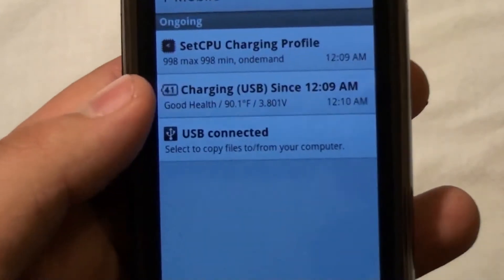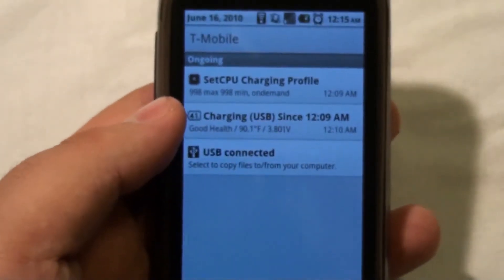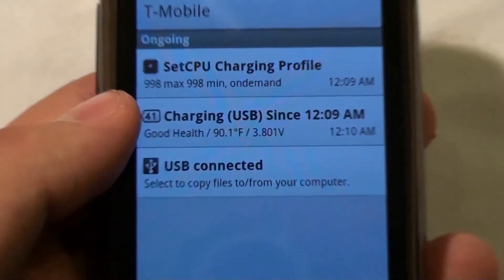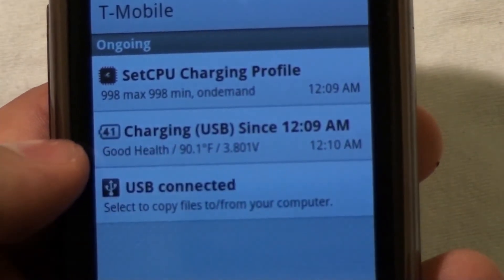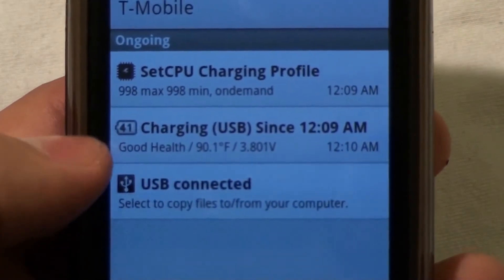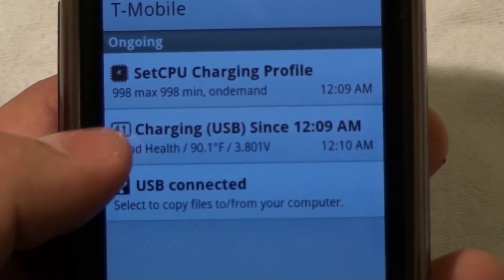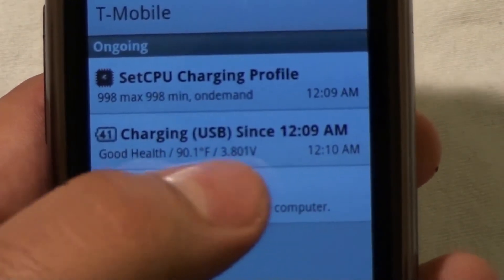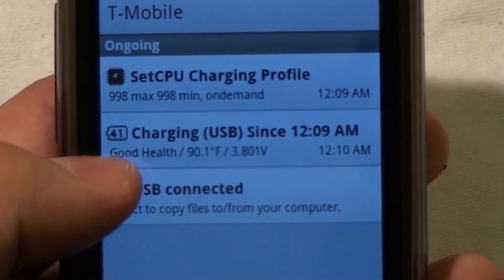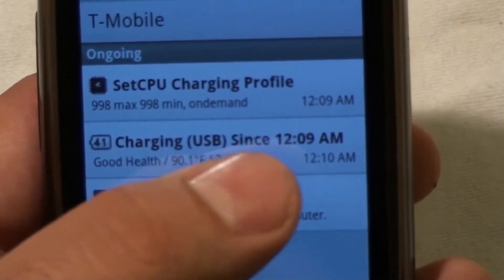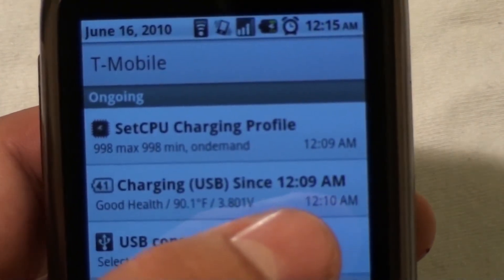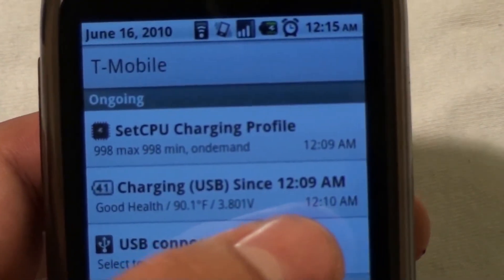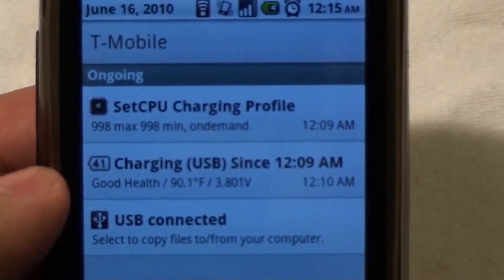Basically what it does is add this to your notification bar. It gives you information about your battery — it shows you your battery percentage, how hot it is, the voltage, the health of your battery, and what's happening at the moment. Right now I am charging, so it says charging since 12:09 in the morning. It's been about six minutes since I've been charging.